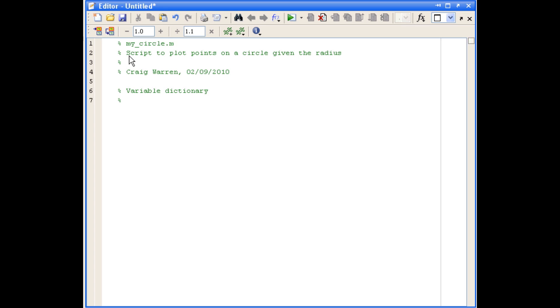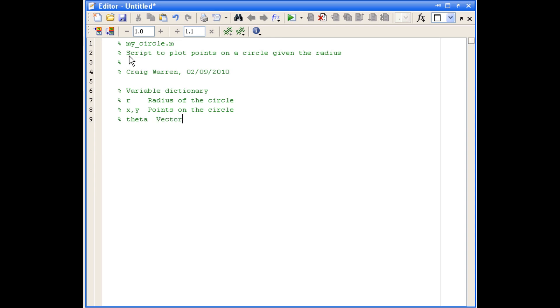So the first variable we're going to put into our dictionary is r. And that's going to be the radius of the circle. We're also going to have variables x and y, and they're going to be the points on our circle. We need to have a vector named theta, and that's going to hold some angles in radians, of course, because that's the default unit of angular measurement in MATLAB. And I think that's all the variables we need for just now. So I'll just tidy that up a bit.